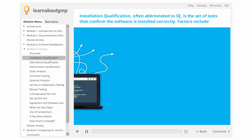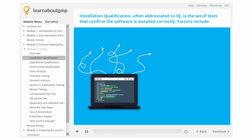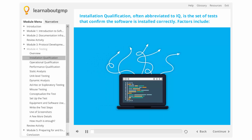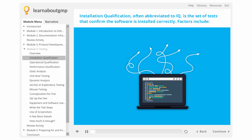Installation qualification, often abbreviated to IQ, is the set of tests that confirm the software is installed correctly.